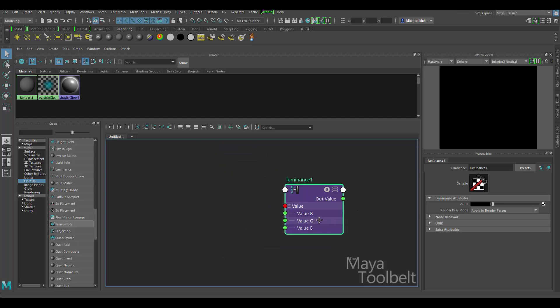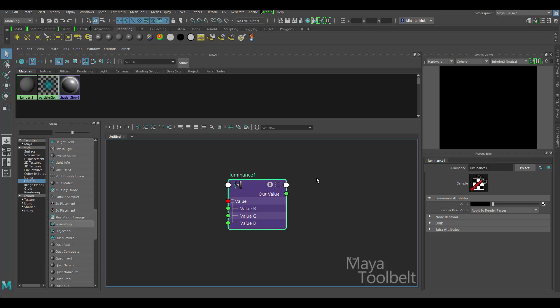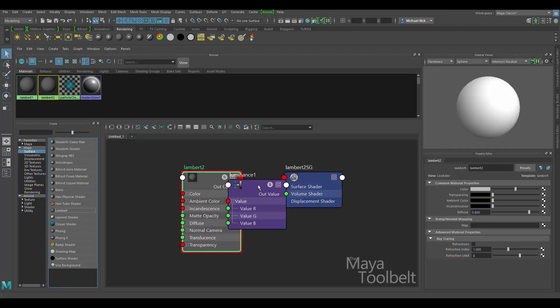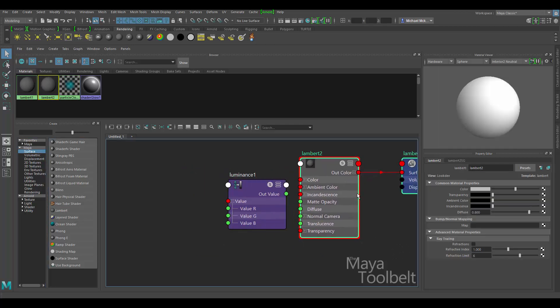Well, there's lots of ways you can utilize such a thing, but the main real reason to use it would be if you wanted to use a texture and apply that texture to an attribute that only accepts floating data or a single value and not a color value. Just for an example, I'm going to create a Lambert material. Move this over here.